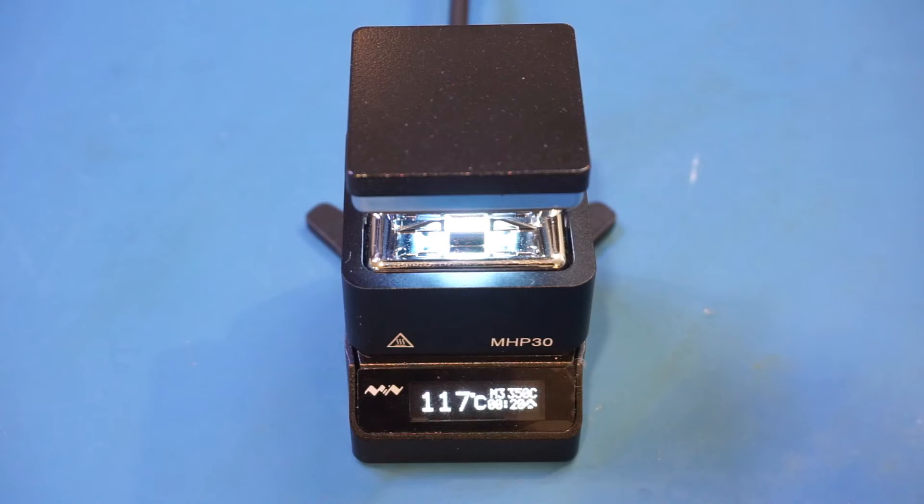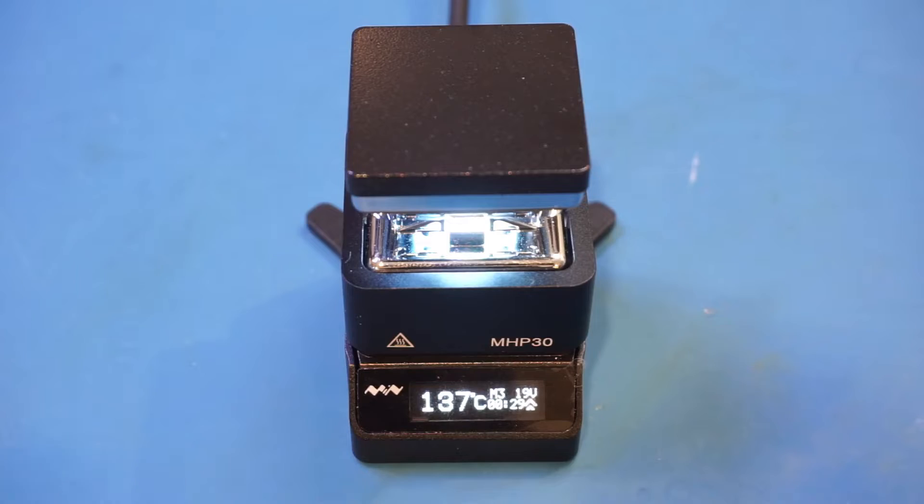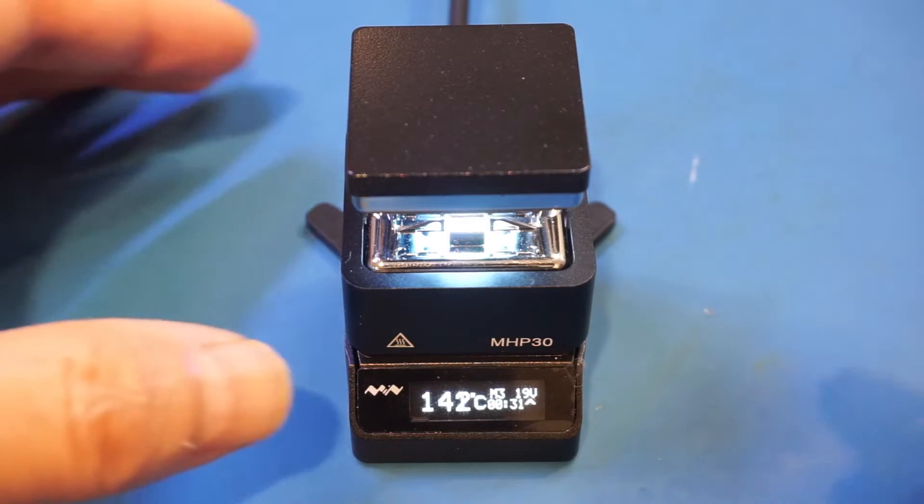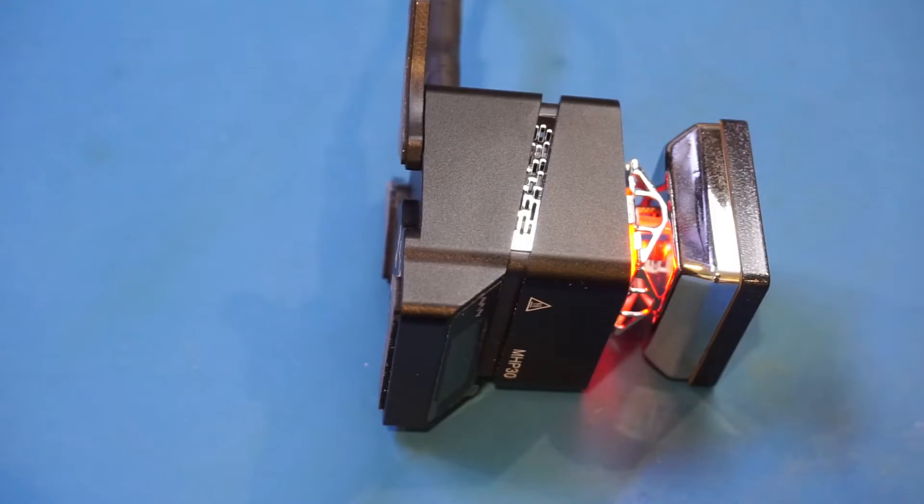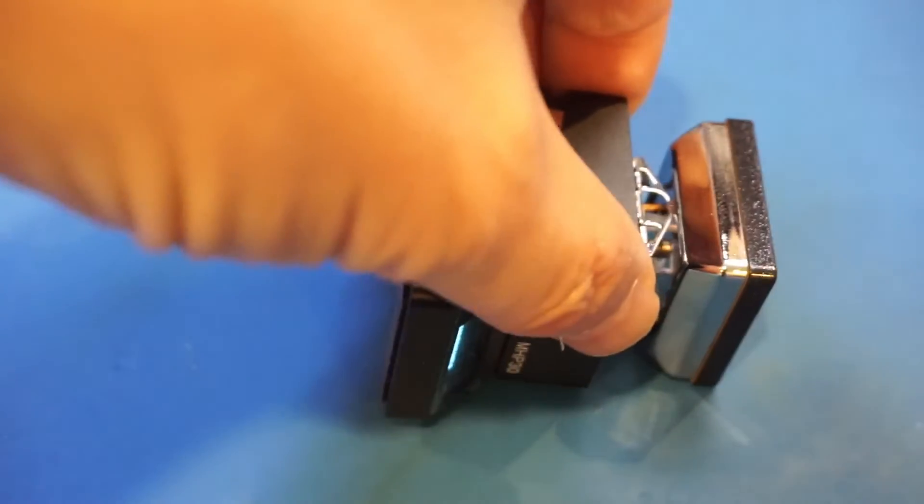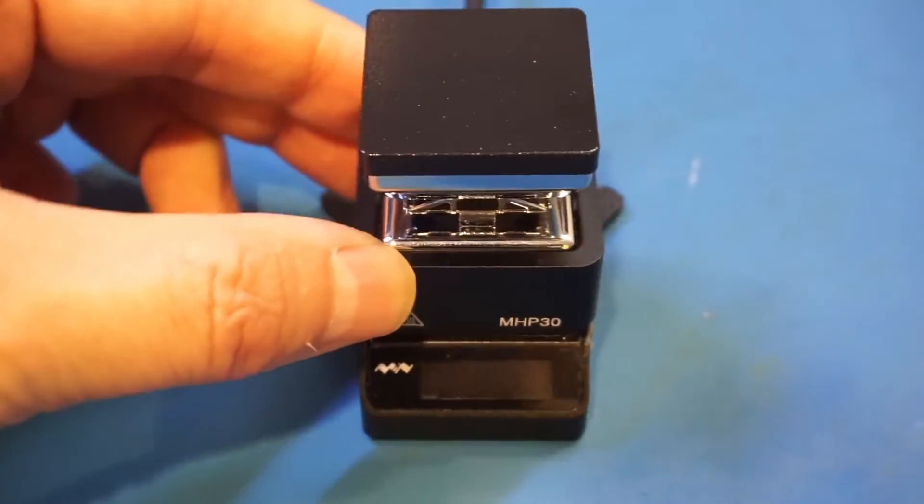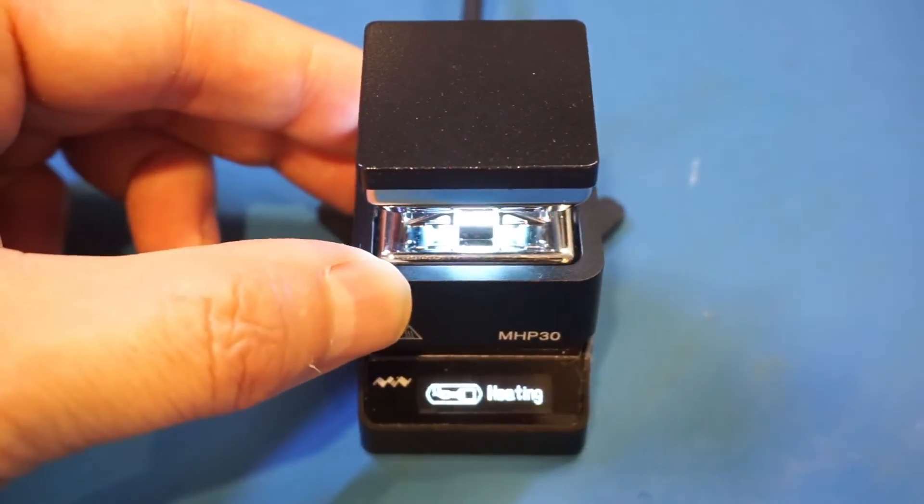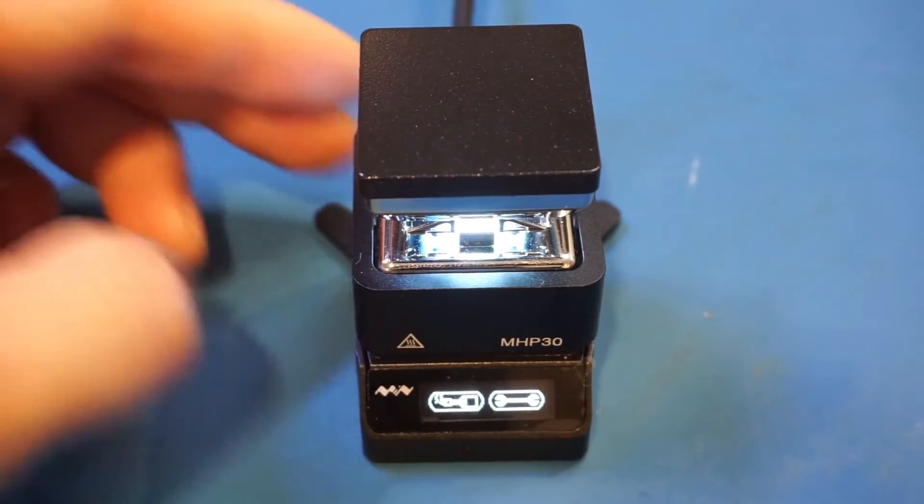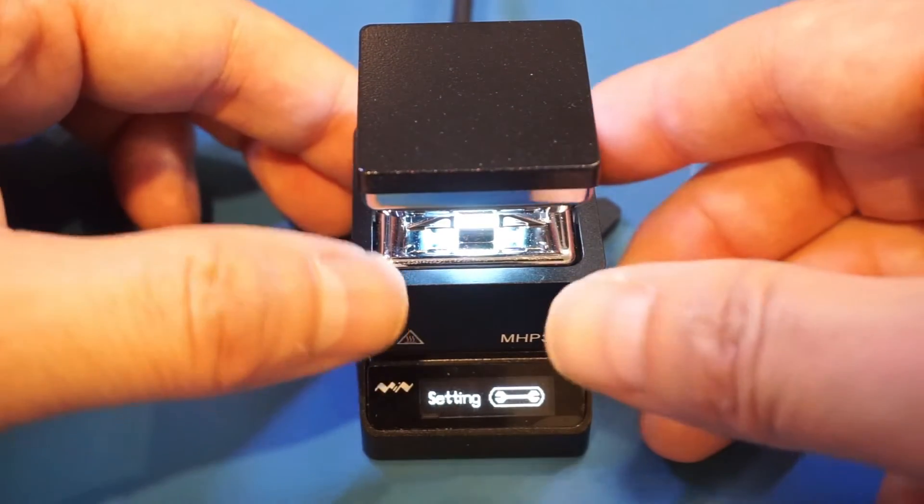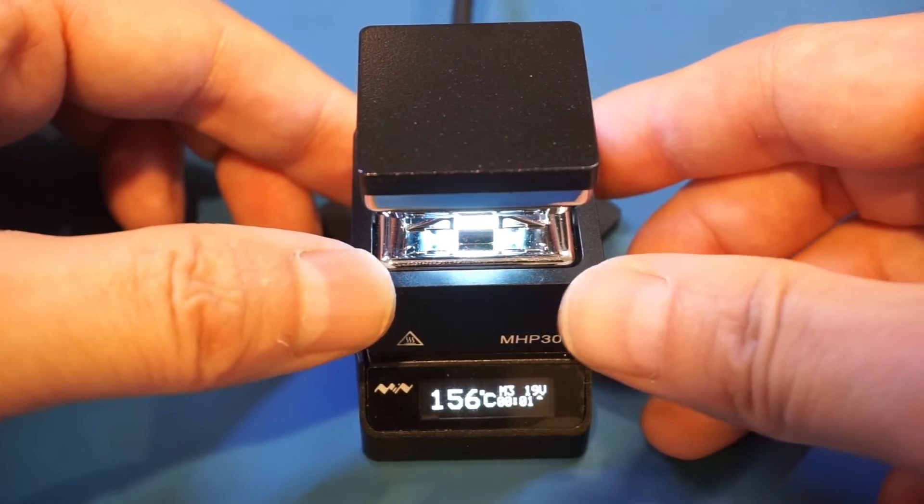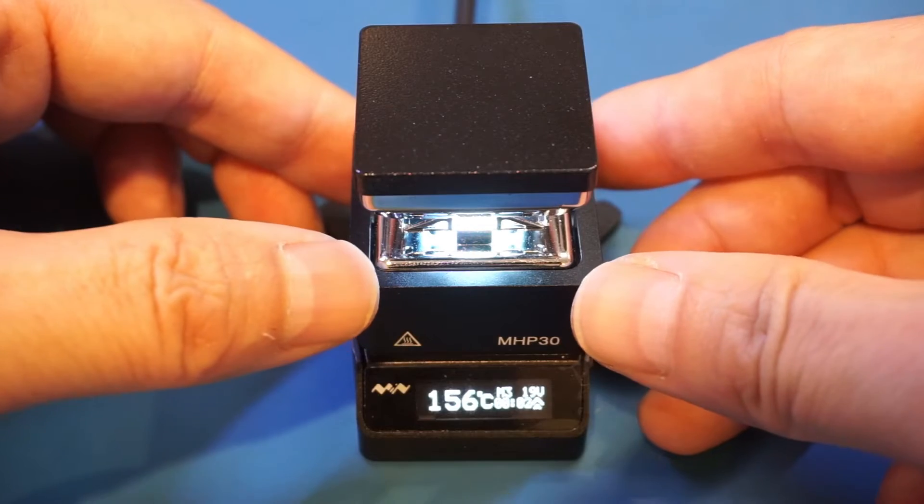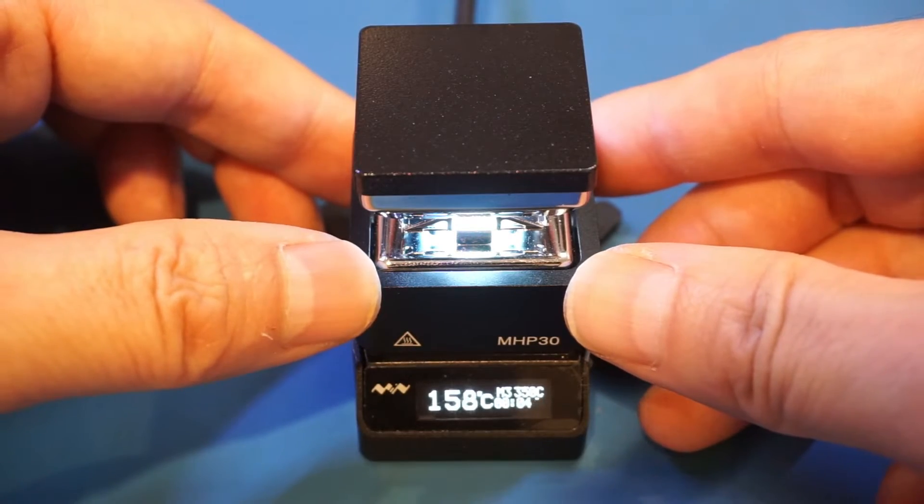By the way, the MHP30 also has tilt detection built in. This is a great safety feature. In the event that the unit is tipped over, the heating will stop. So let me show you here. So now, if I put it on the side, you can see that it detected it's tipped over, and the heating automatically stopped. So let me resume the heating. And let's bring it up to temperature, which is set at 350 degrees.